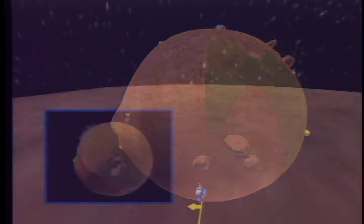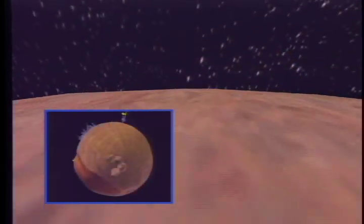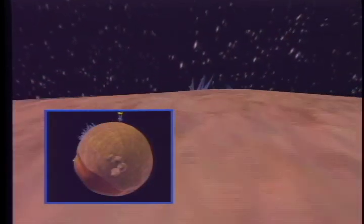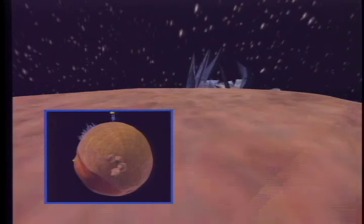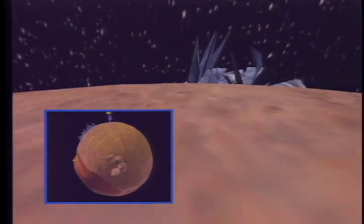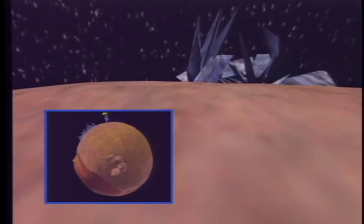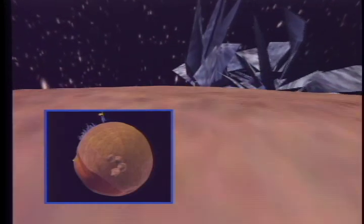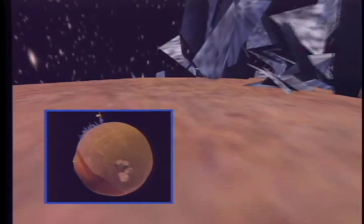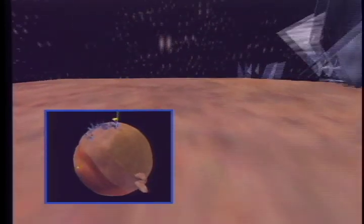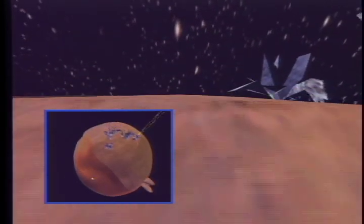The children talk to each other and must integrate their different views of the asteroid to complete their mission. After ten minutes, the children switch roles to experience the asteroid from the other perspective.